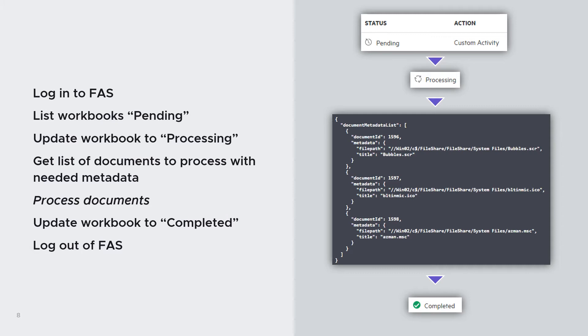So let's see how this program looks like at a high level. First of all, it will connect and do all these actions through the Web Services API of FAS. The first one will be to log into the system with an API development account, so an account that has the access to the API. Then the second call will be to list the workbooks that are in pending mode, pending status, so that we know which ones are to be processed.